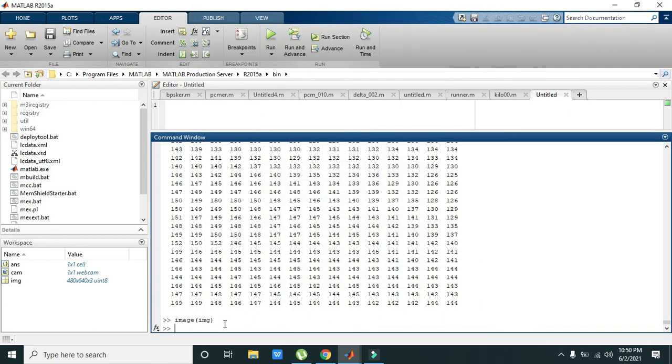So that's how you can interface your webcam with MATLAB. Thanks for watching this video tutorial.